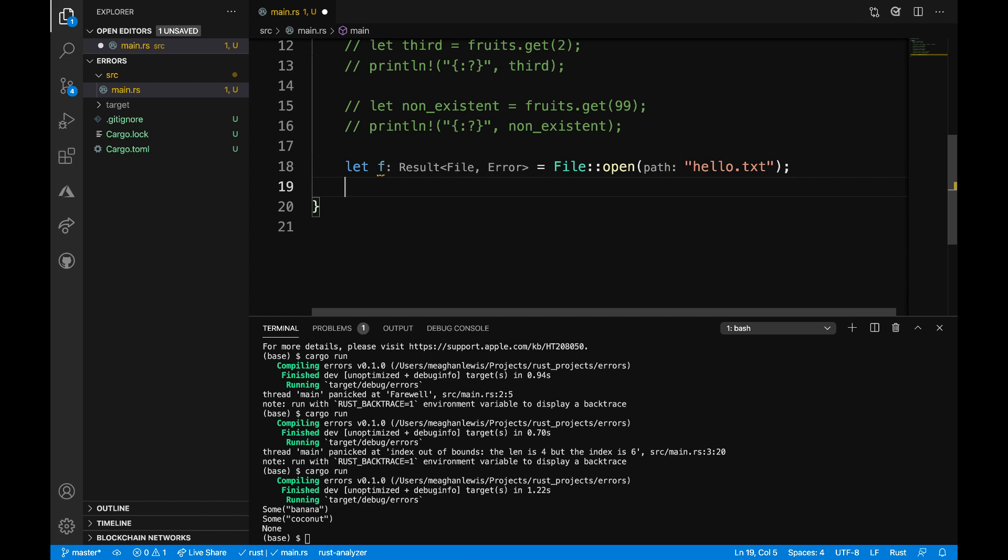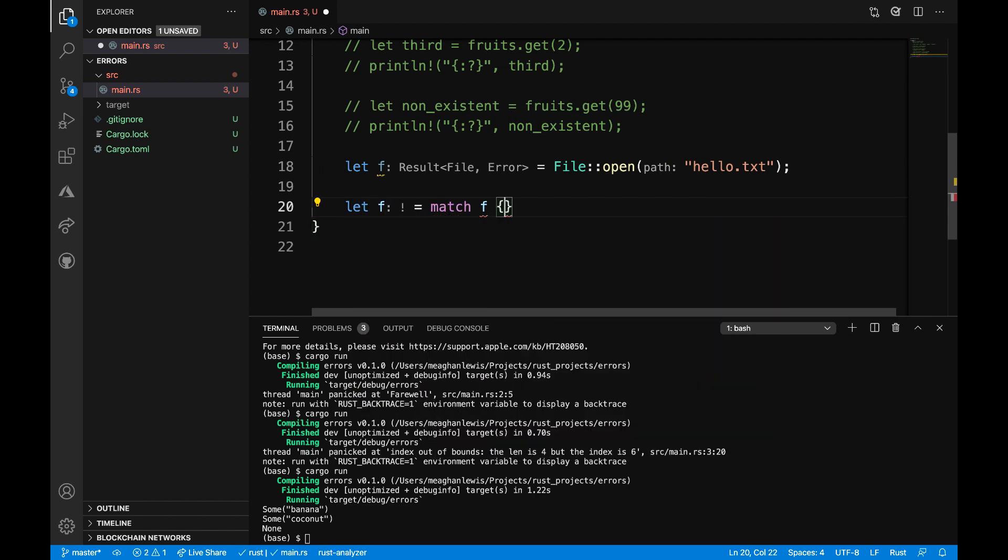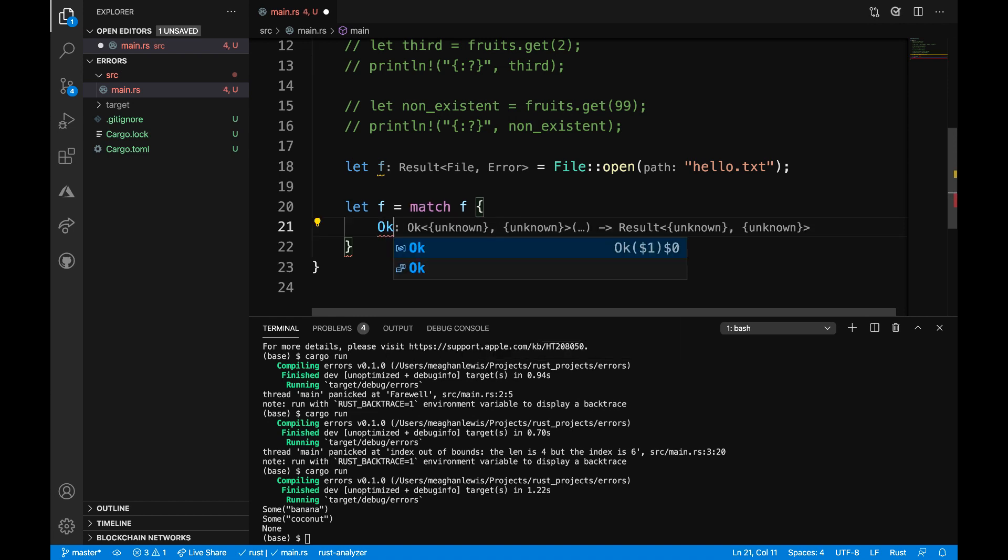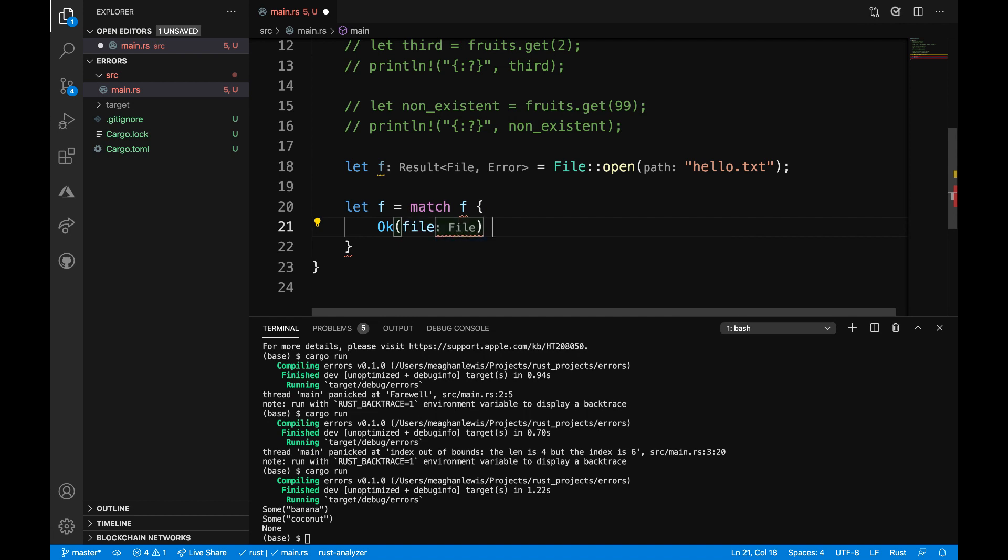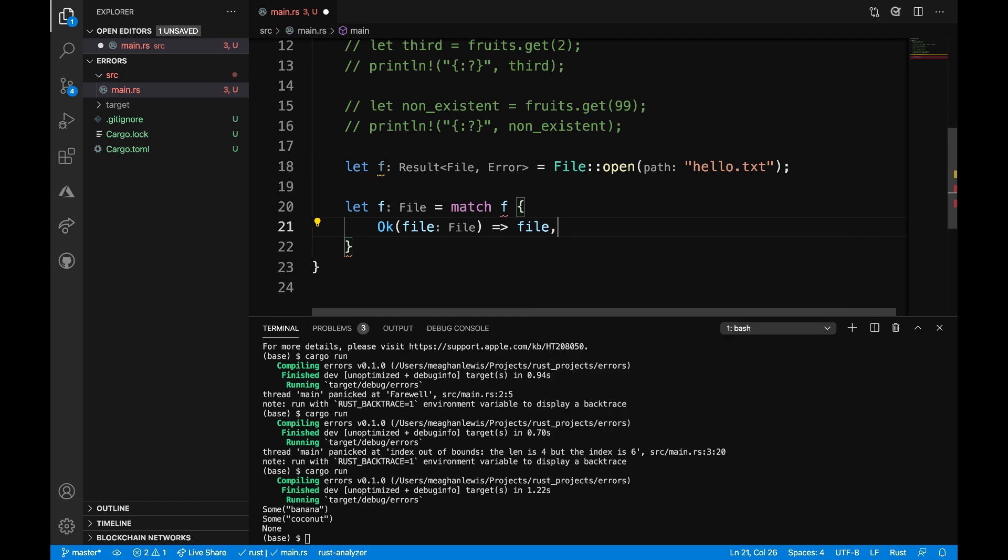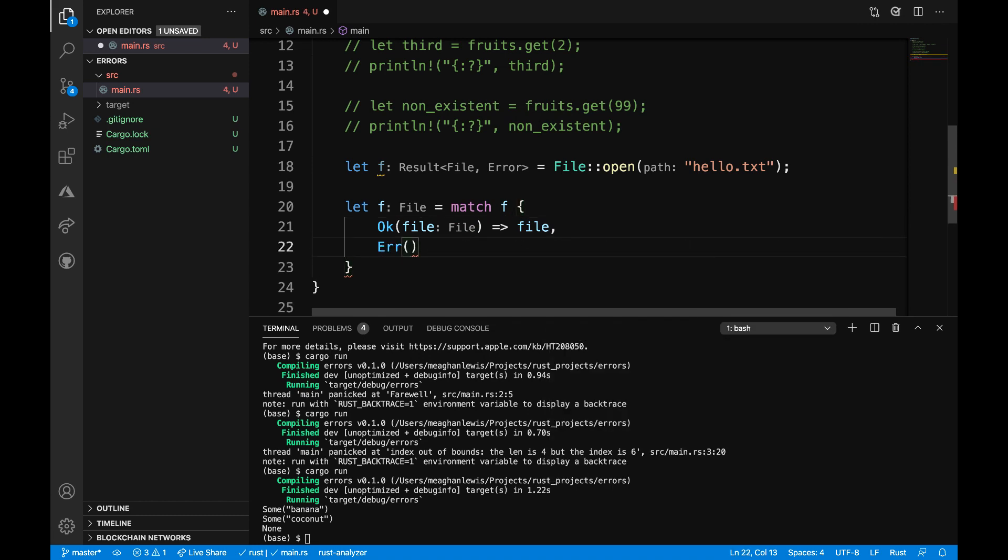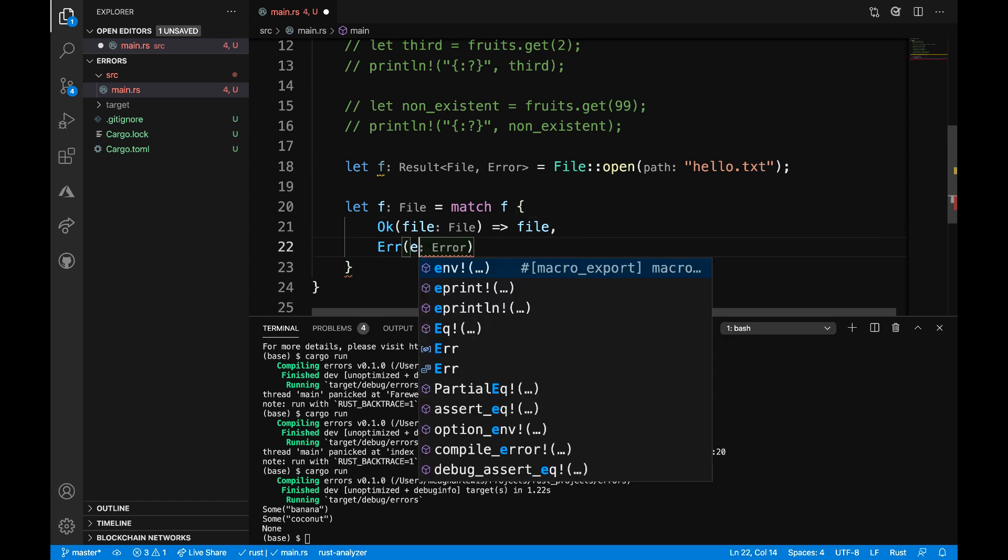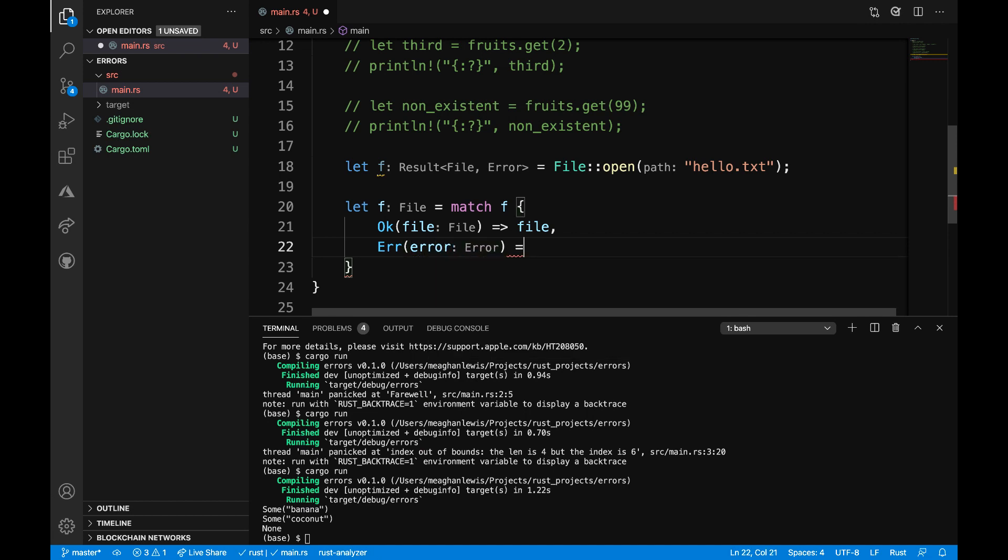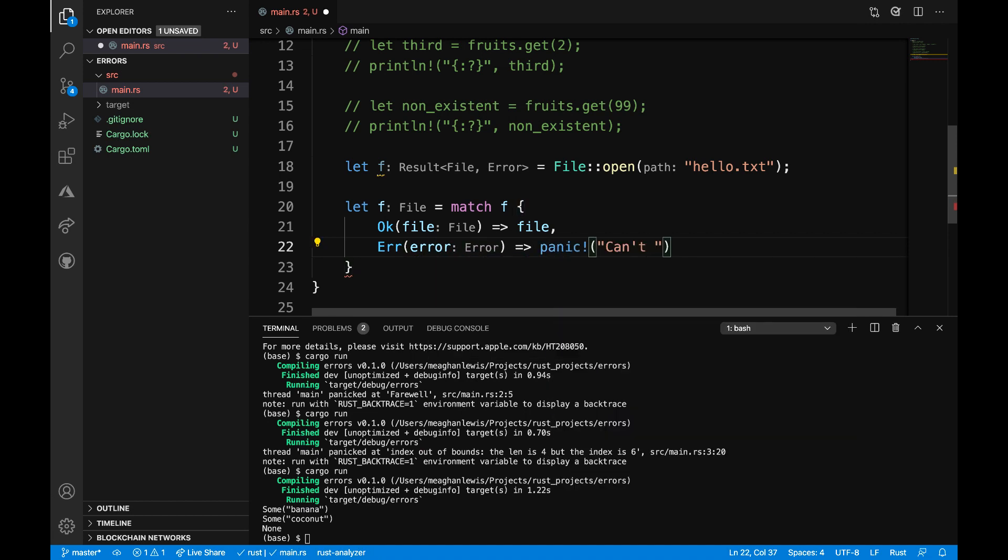After that, I want to say let f is equal to match f. And then I'll use the result enum to try to unwrap the file contents. So I'm going to say ok file and then return the file if in fact there is a file found. Otherwise, this will result in an error. And then the program will panic. And I can say that we can't open the file. And then let's print out that error after that.